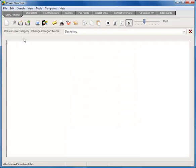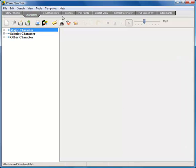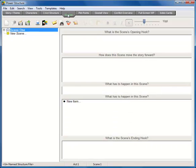Notice at the very top there are nine different tabs. These tabs represent areas where you can structure your story. You can click on characters or scenes or plot points and write down all your great ideas for your story. You can write in any tab at any time and your Power Structure file stays synchronized throughout.